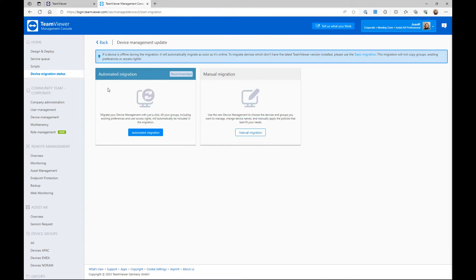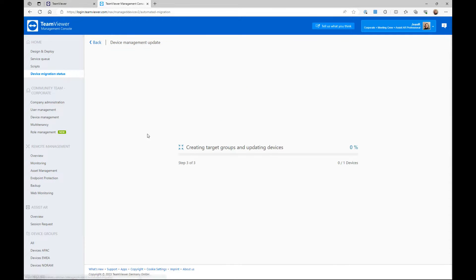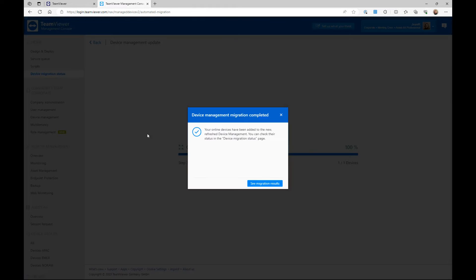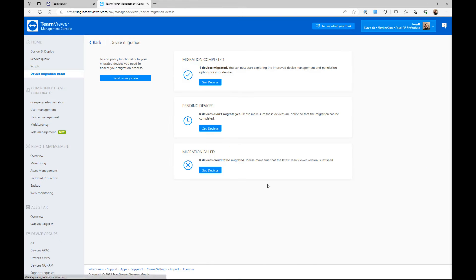Click the Migrate button and select Automated Migration. Once it's done, click See Migration Results.